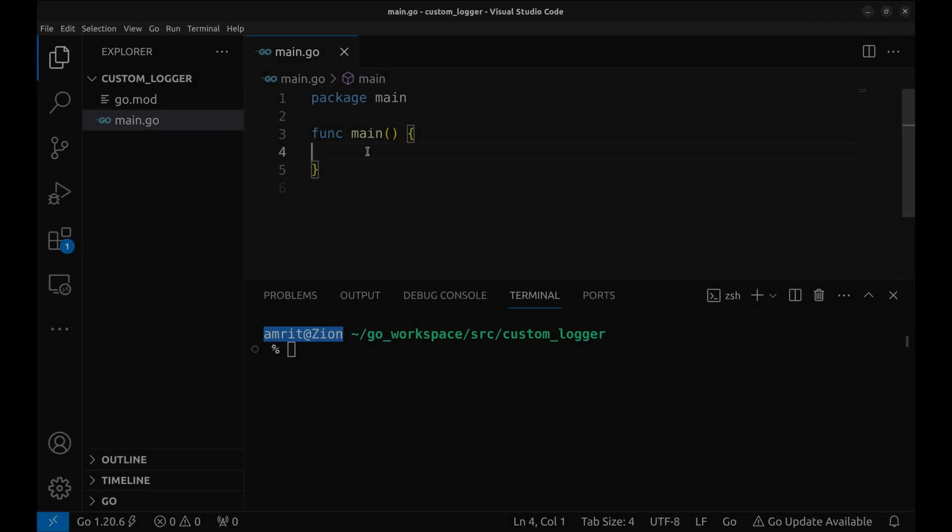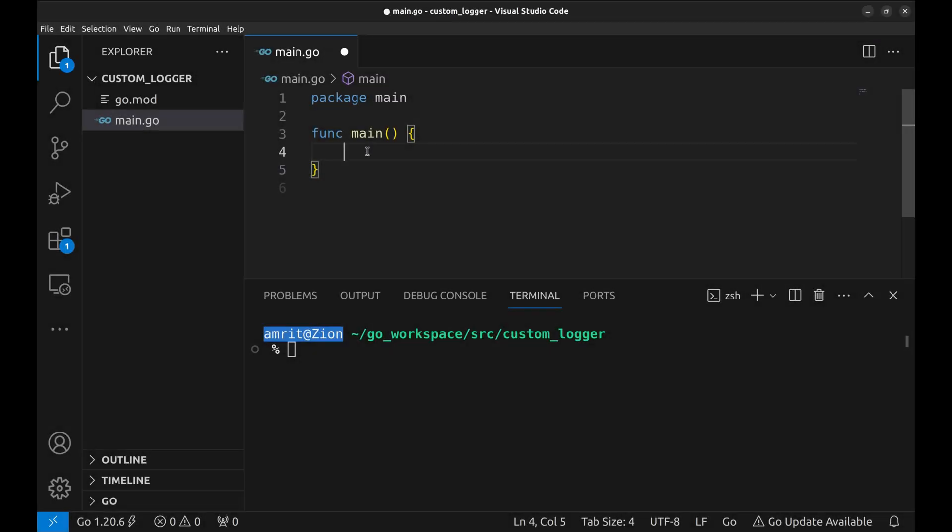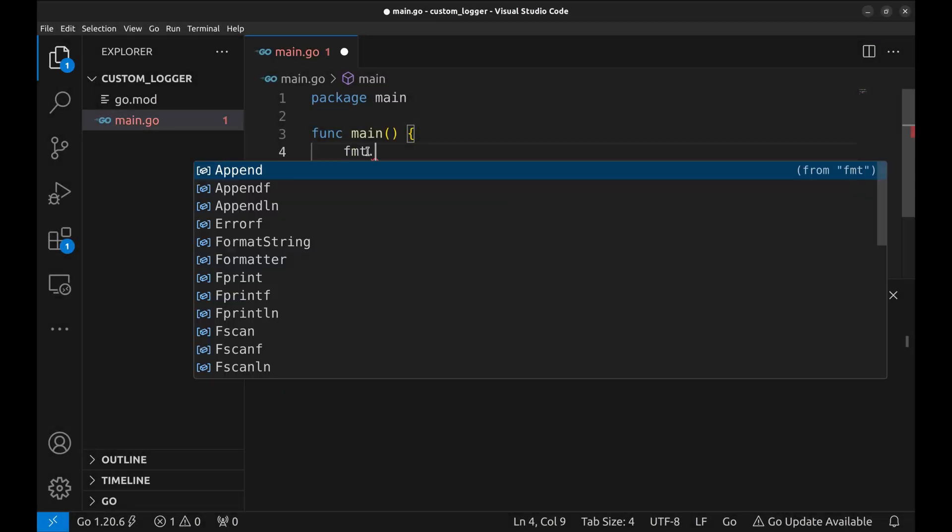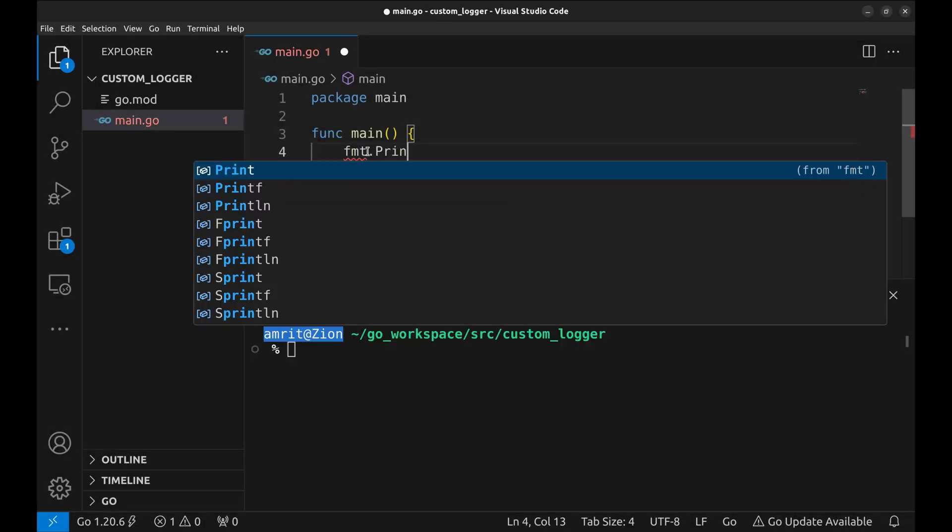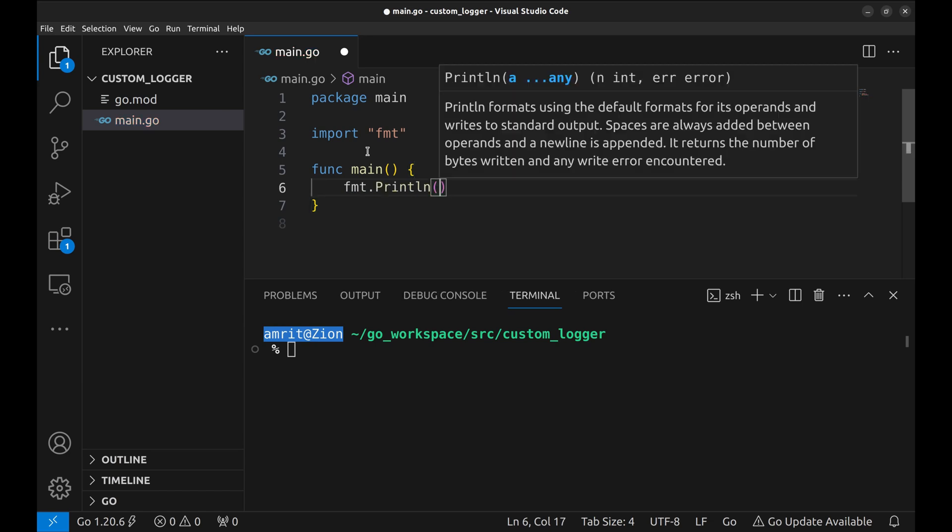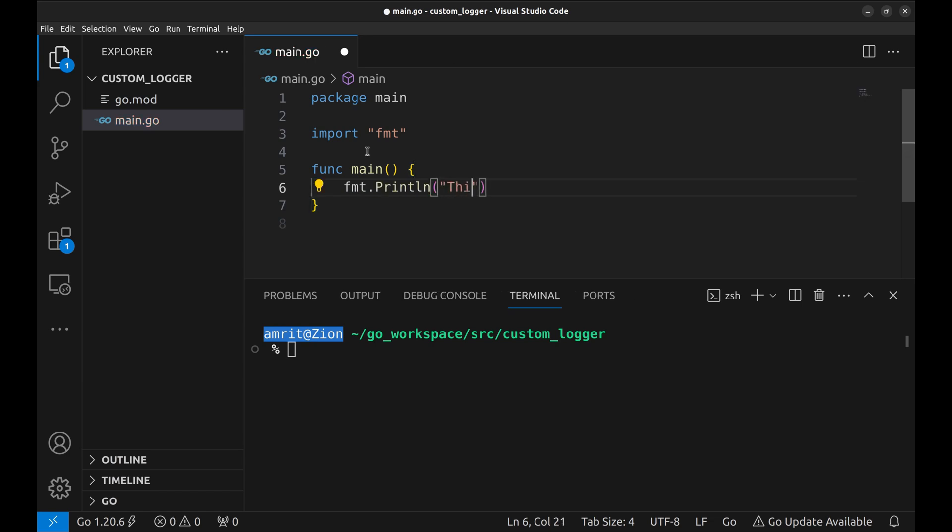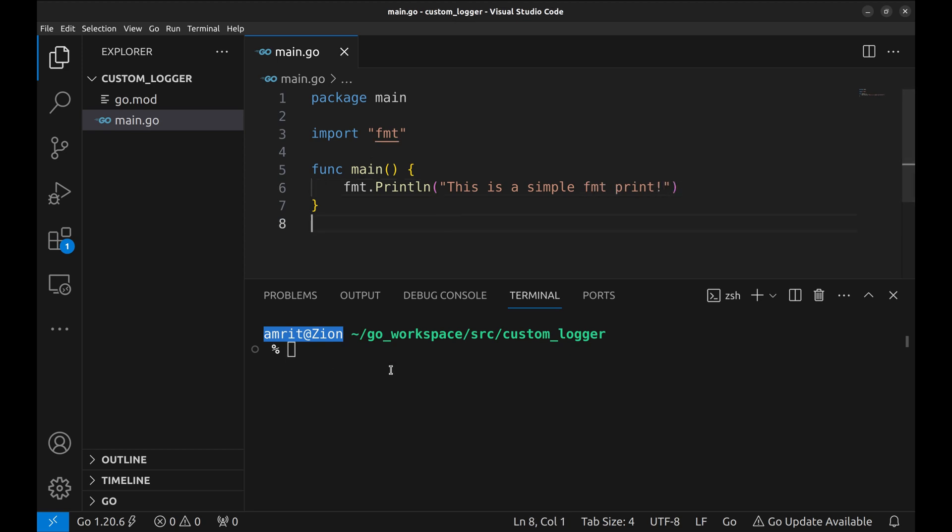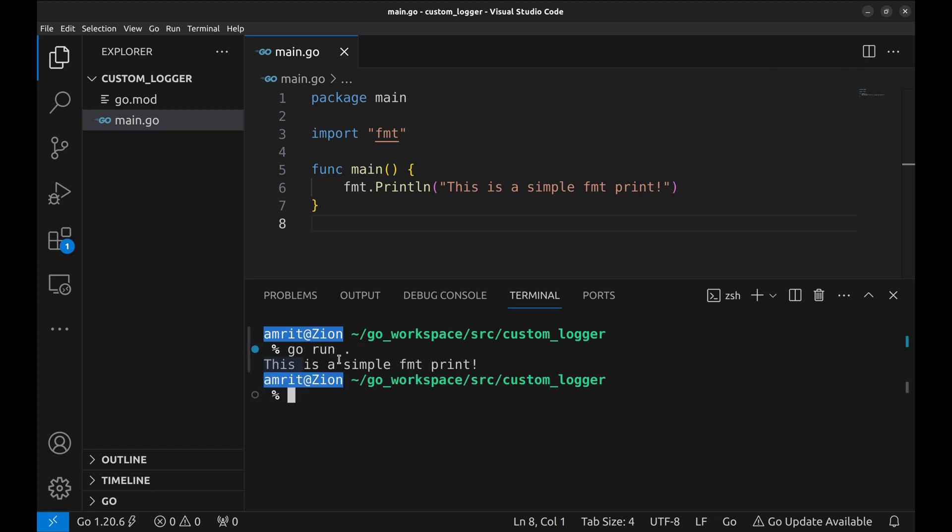Let's see how these prints work. We will print a message using FMT.println. Run the program. It simply puts out the message without any other information.